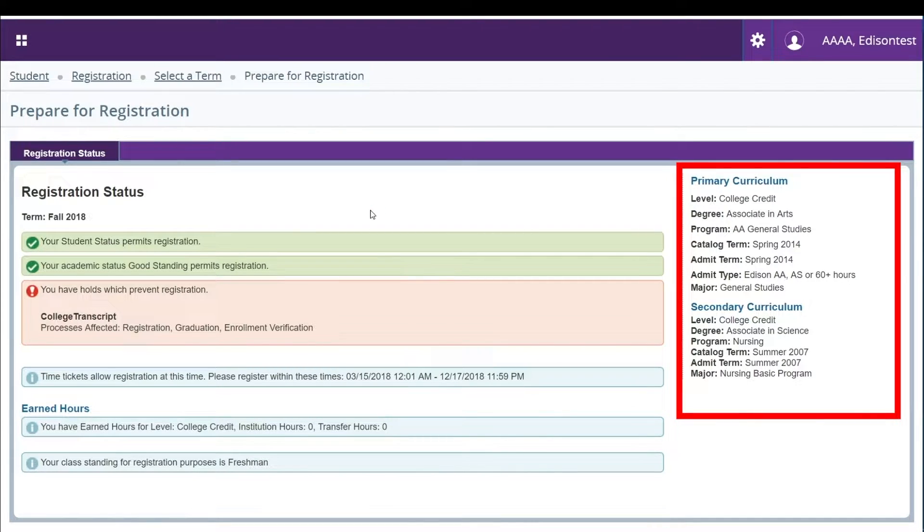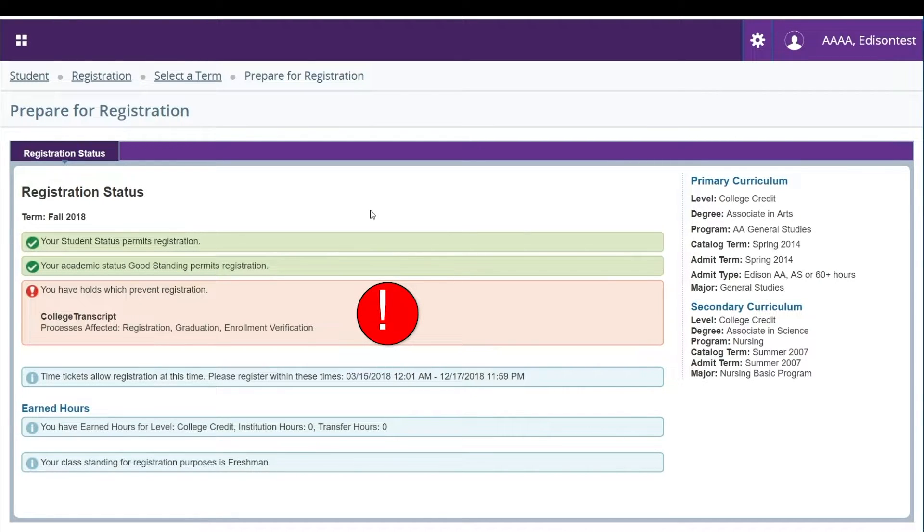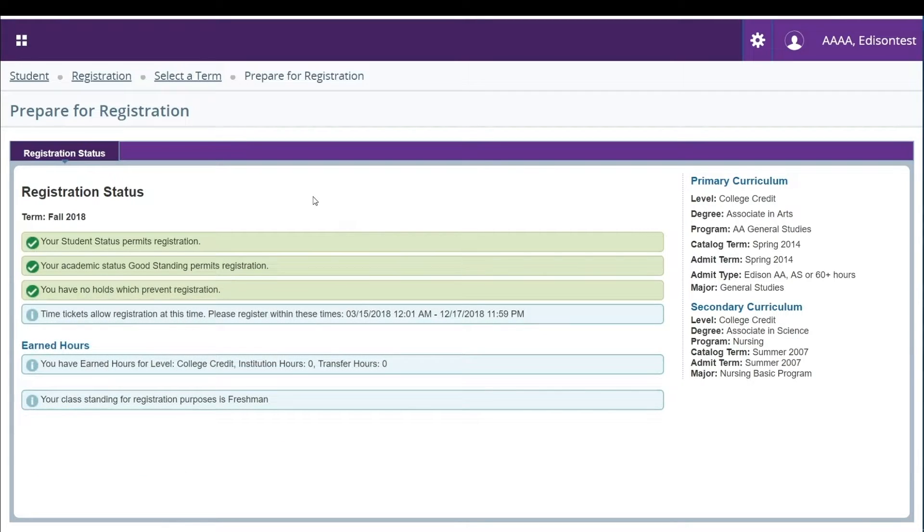If you have any items showing that you are not eligible you will need to contact the registrar's office for assistance before you can register for any classes.